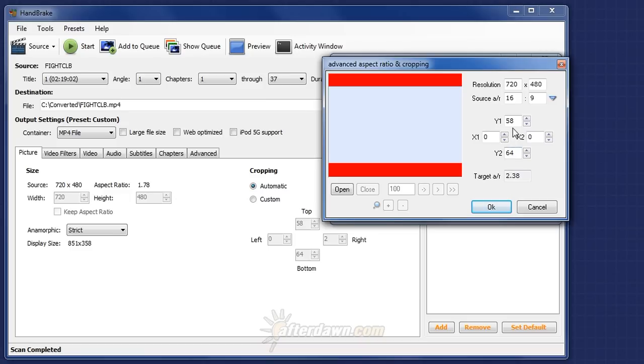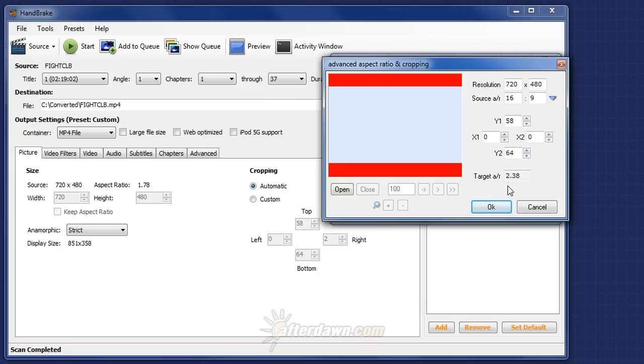After applying the cropping from Handbrake, 58 pixels at the top and 64 at the bottom, once again directly from the automatic cropping that Handbrake does, you'll see that I have an aspect ratio for the cropped movie of 2.38 to 1.